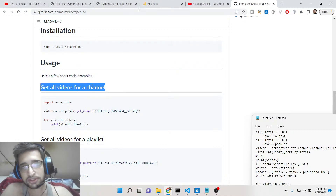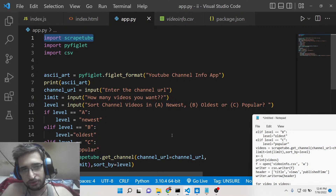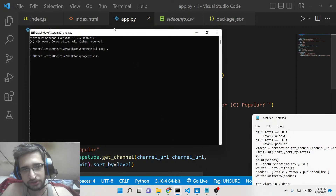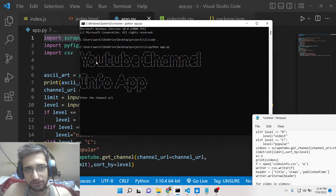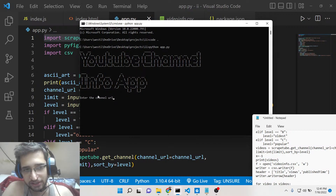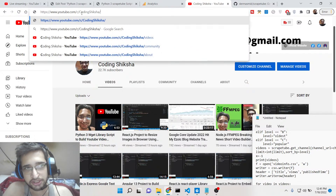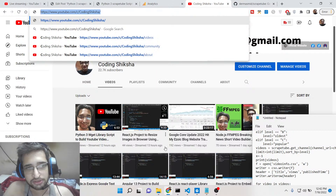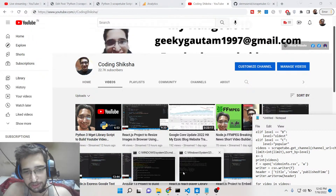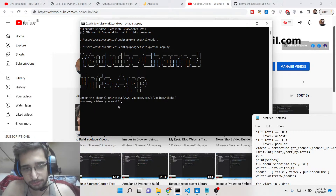Let me show you a simple demo of this application, which is built using the command line. If I run Python app.py, you'll see this is the YouTube Channel Info App. The first thing it asks is the channel URL. The channel URL is simple — if you go to any specific YouTube channel, the URL is the address of that channel, so you just copy and paste it into the script.